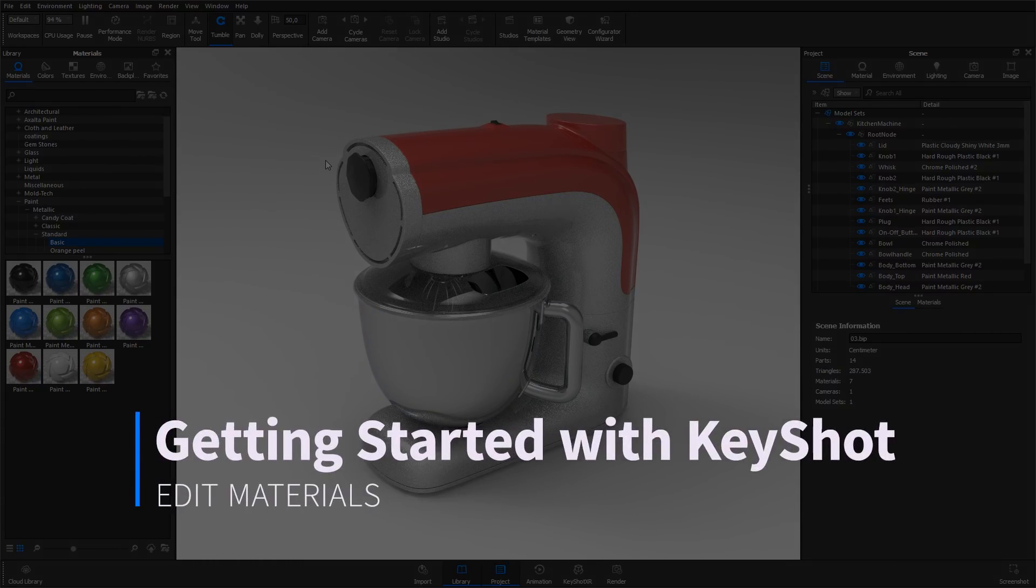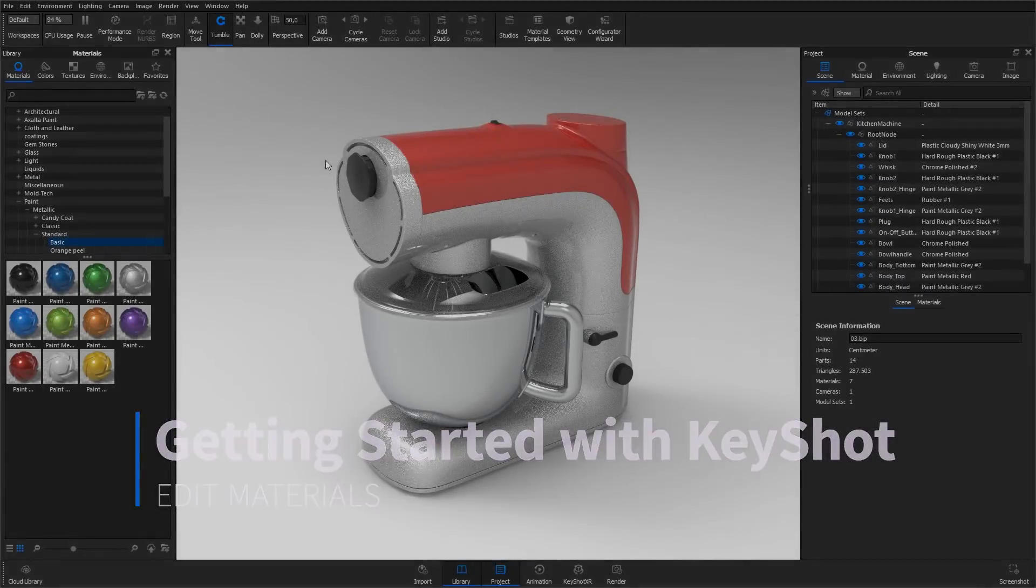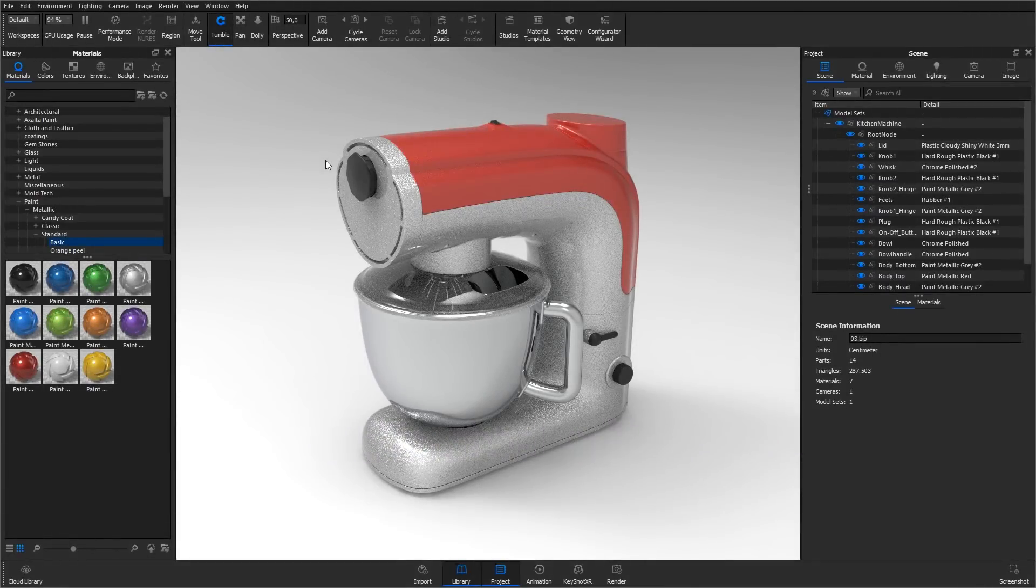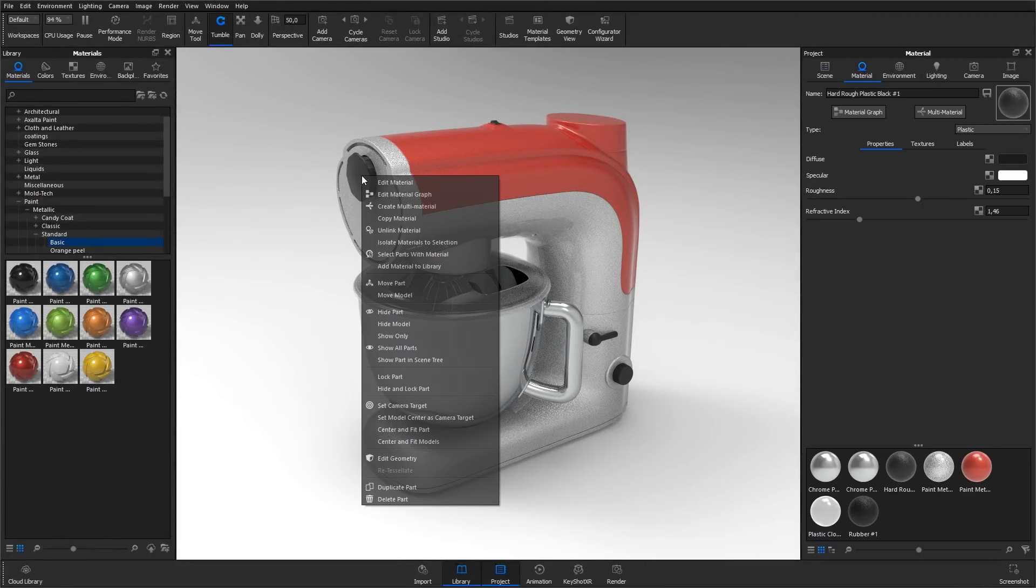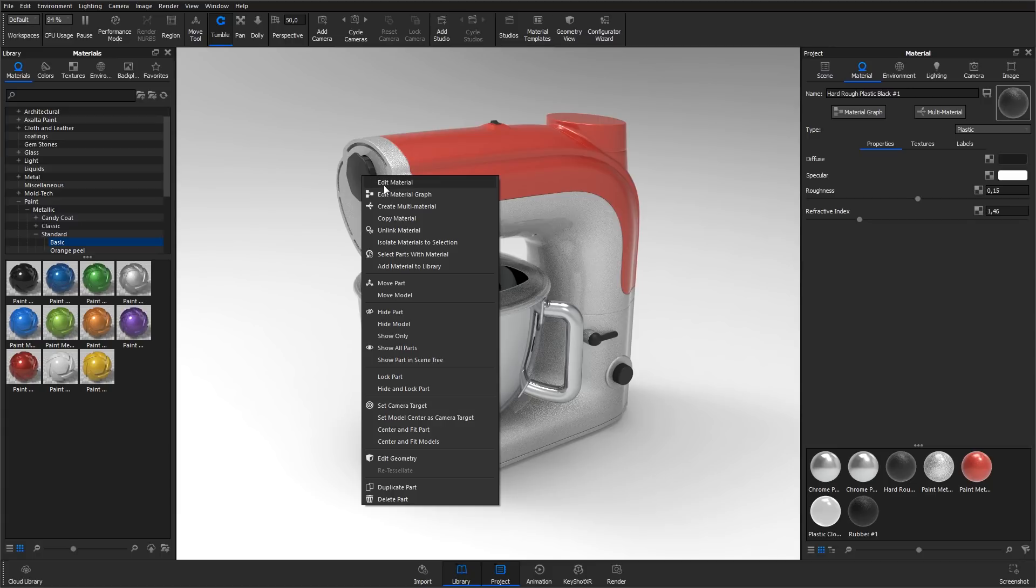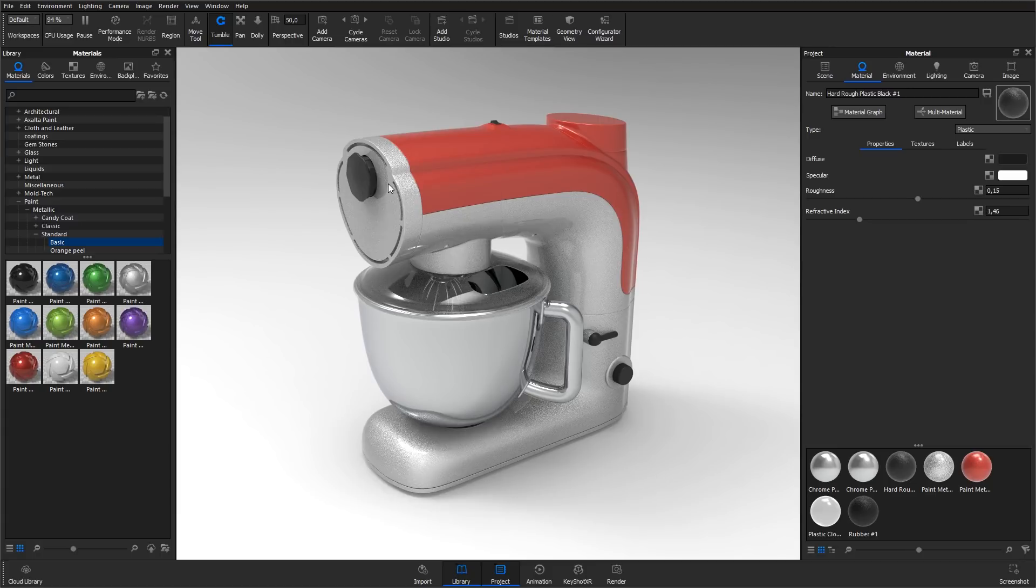When a material has been applied to a part, it can be edited. Double-click the material you want to edit or right-click it and select edit material. This will open up the material in the material tab in the project panel.